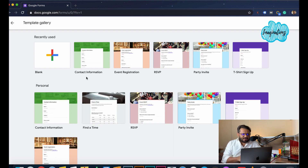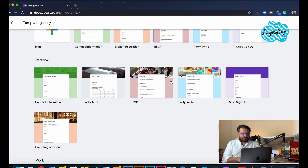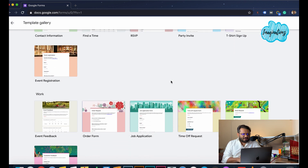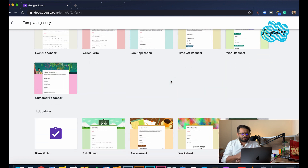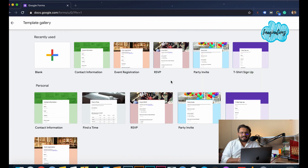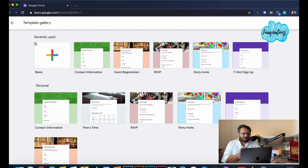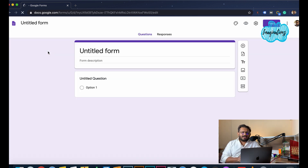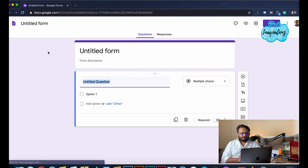We have contact information, event registration, RSVP, party invite, personal, work-related, education, etc. By default, we have a template gallery. We also have a blank document here, and we can start with a fresh idea. Let's start with the interface.